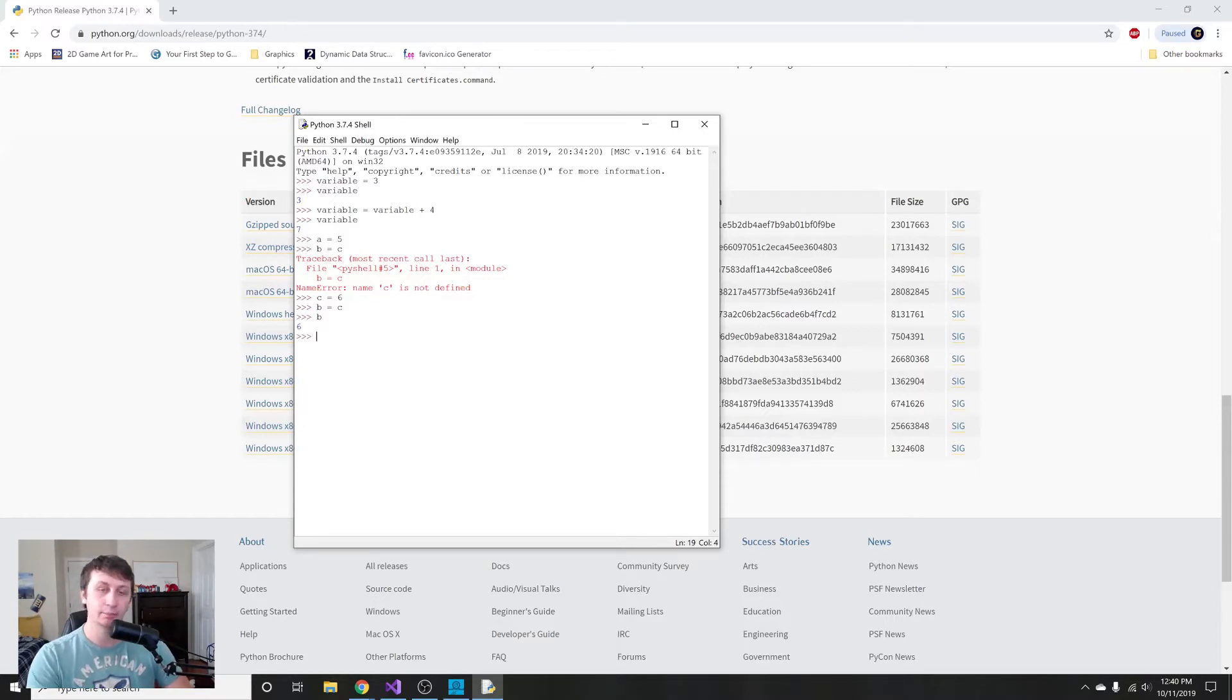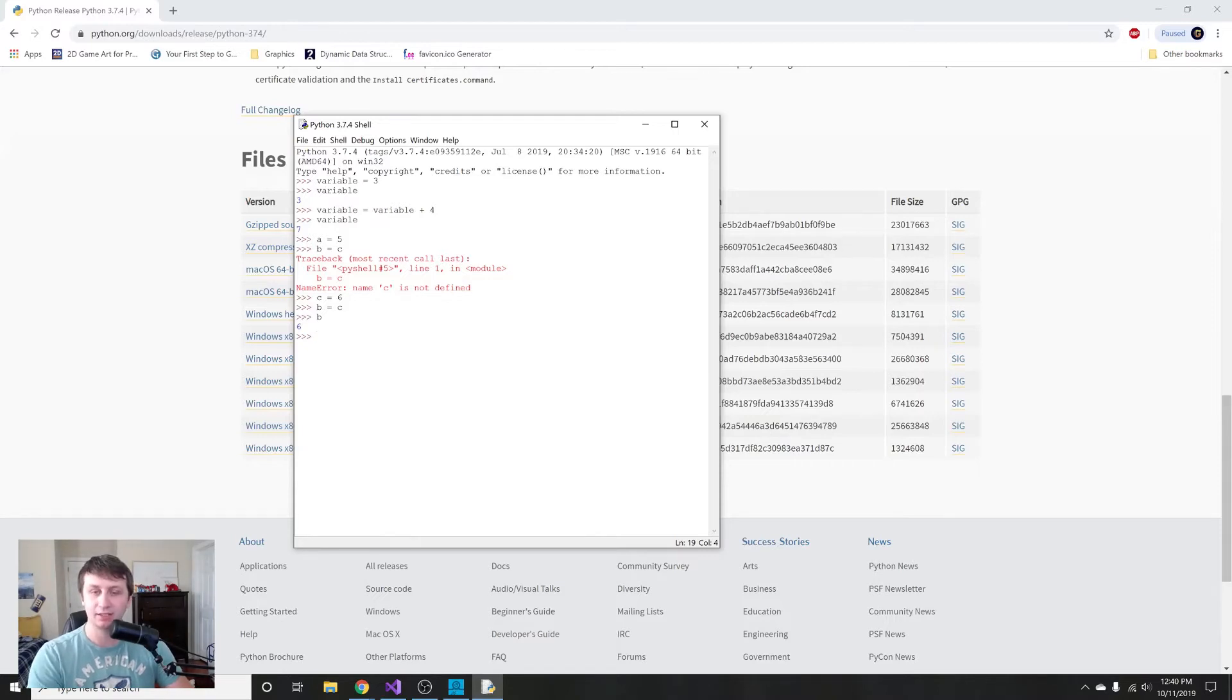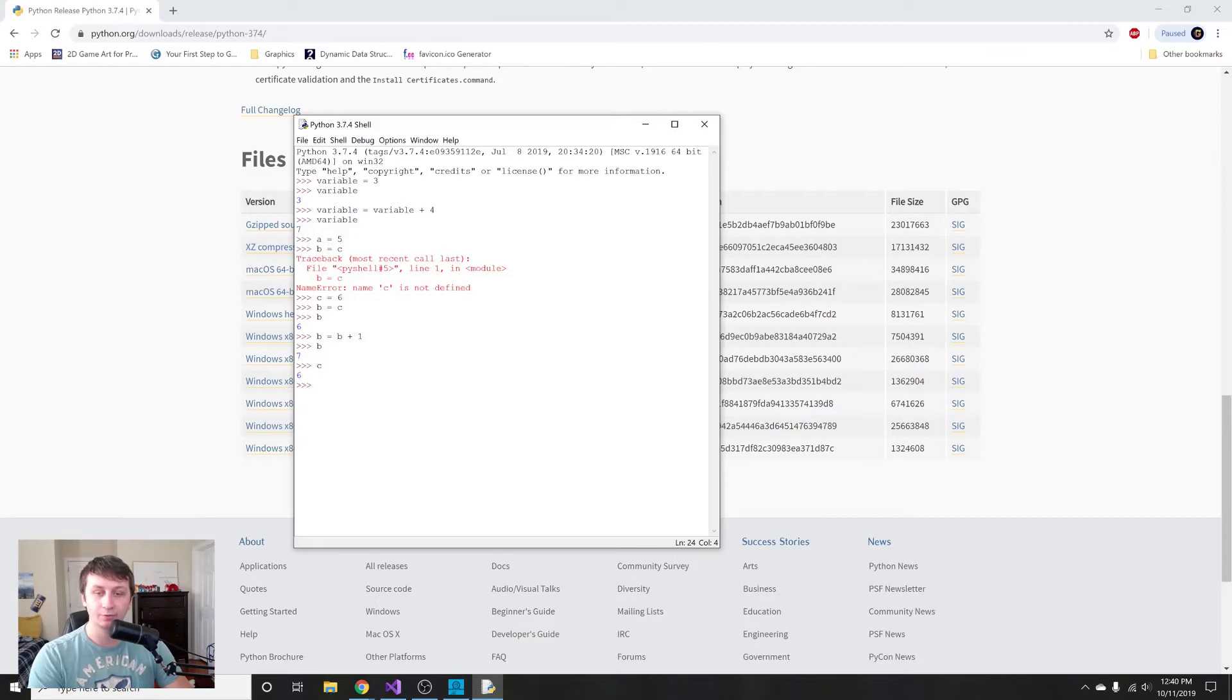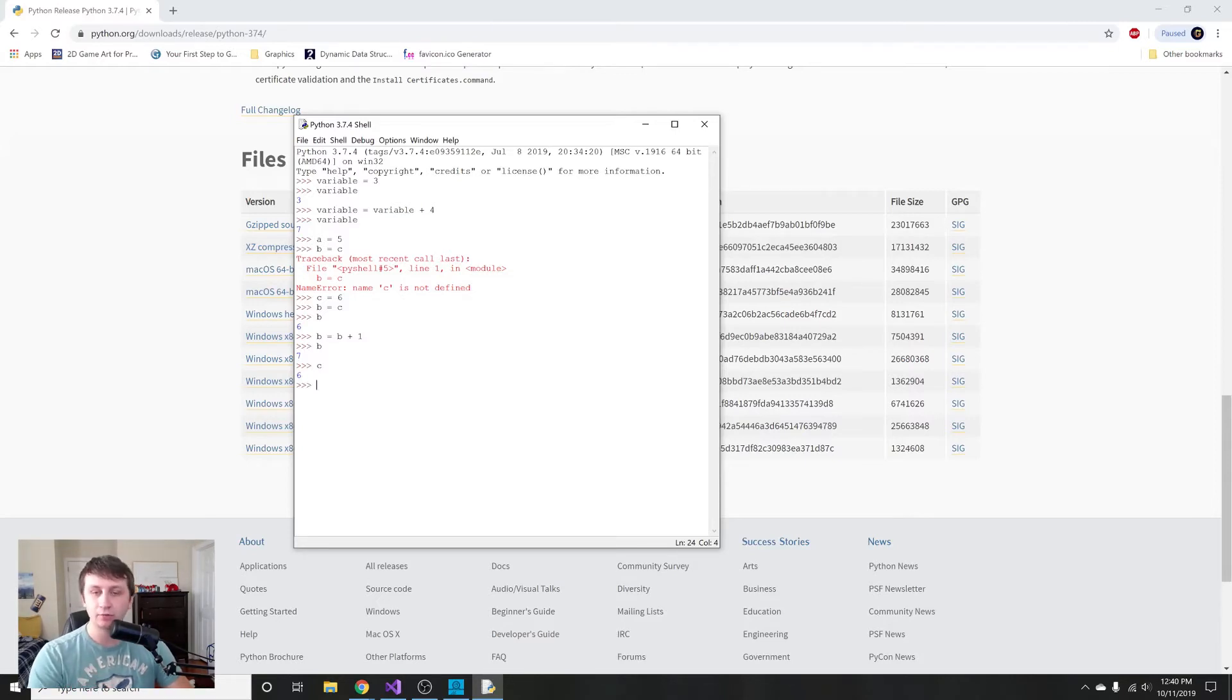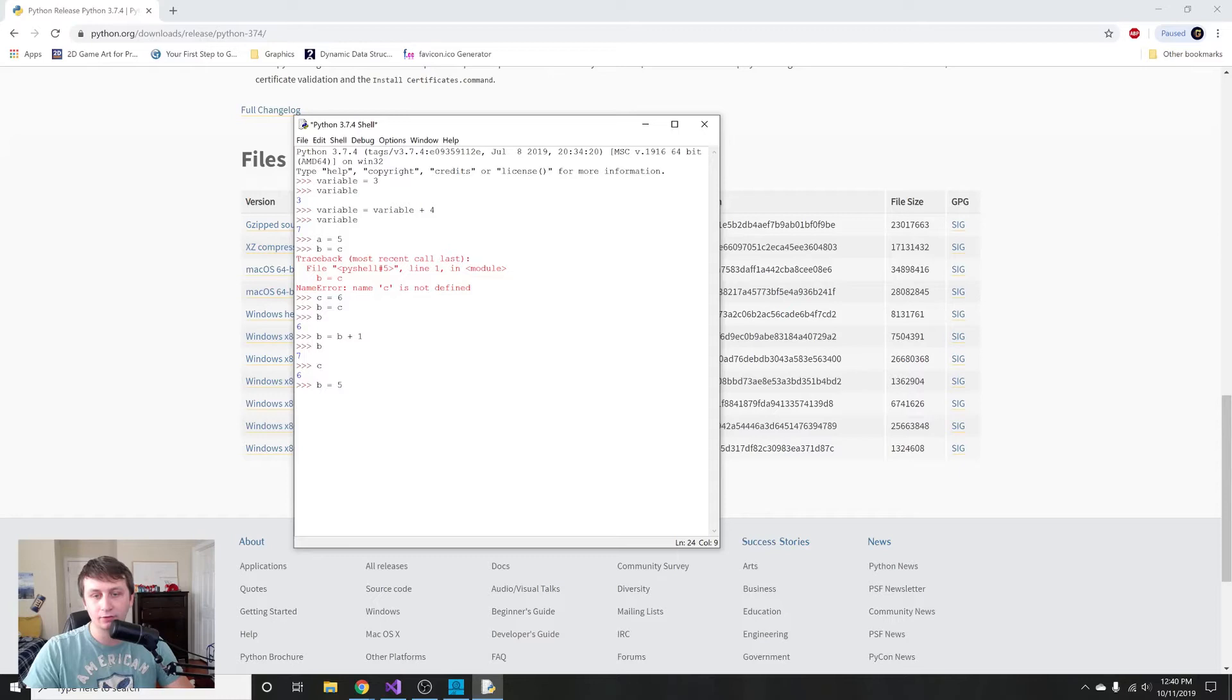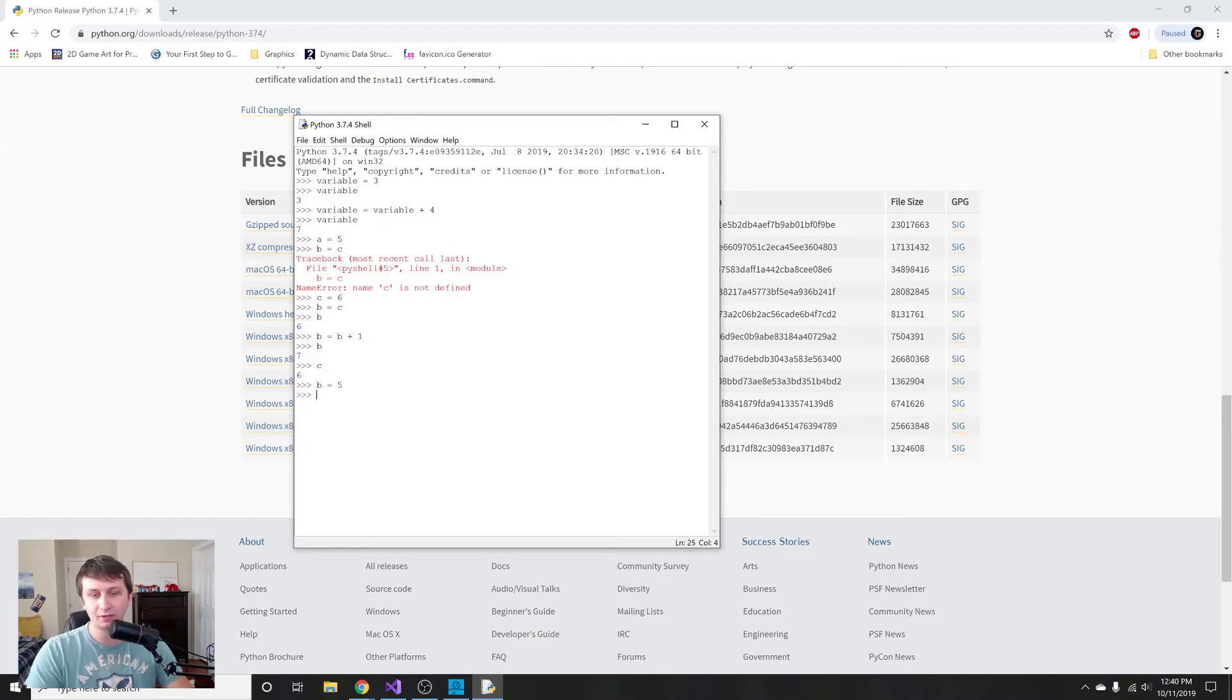Just remember, b and c are not the same thing. If we change b and we say b = b + 1, we print out b and it's going to be 7, but that will not affect the variable c because they're two separate variables. When you say equals, what it's actually doing is it's assigning. If I say b = 5, it's assigning 5 to the variable b.